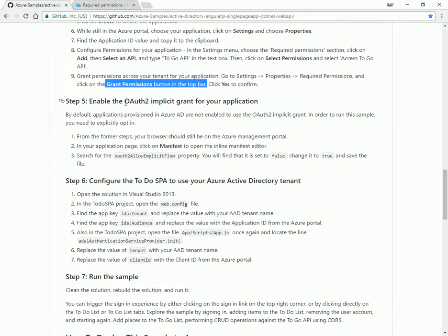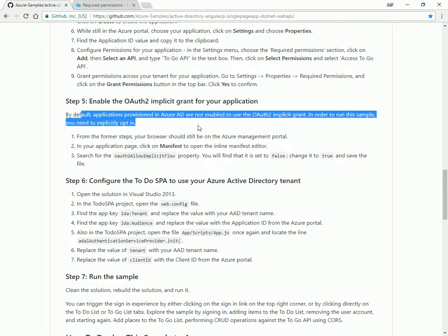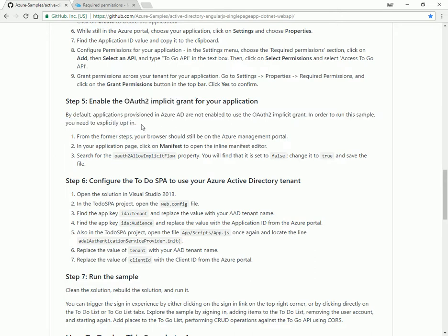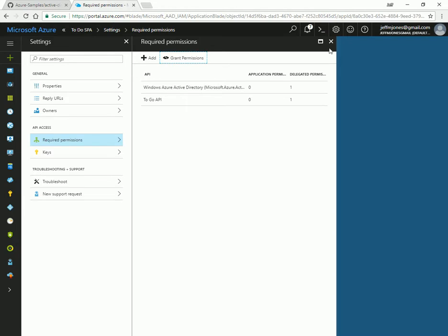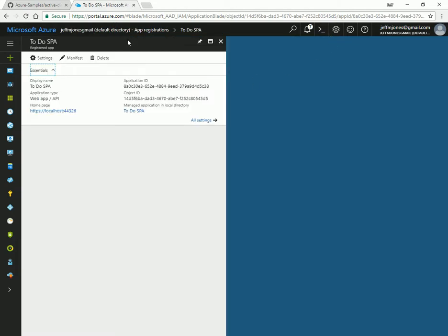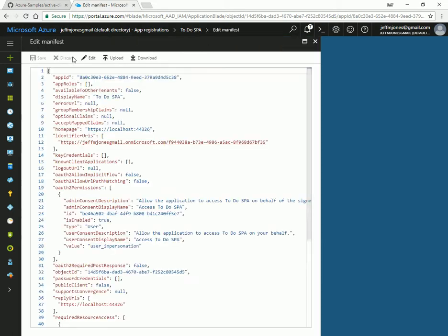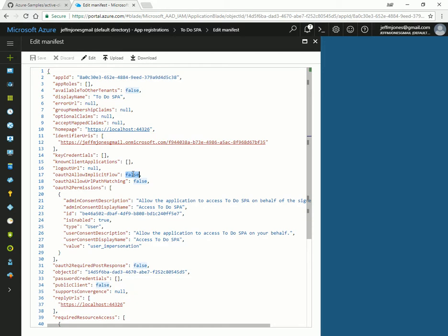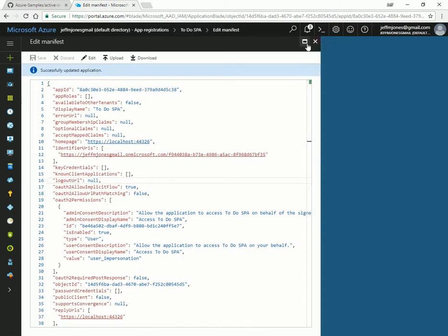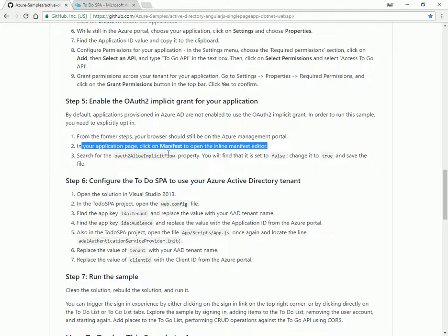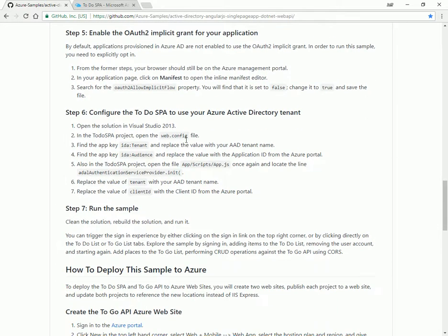Enable OAuth implicit grant for your application. The former steps, OAuth implicit grant in order to explicitly opt in. Okay, so your browser should still be open. We're going to change the manifest. So over here, on the To-Do SPA, there's a manifest button. This kind of opens the fancy notepad button. Down here on line 17, we have an OAuth implicit flow. We're going to toggle that over to true. Hit save. Successfully updated. Okay. Find the property, change it true. Excellent.